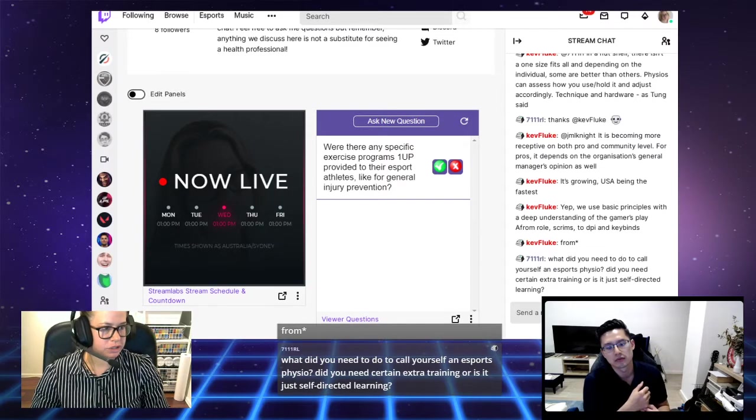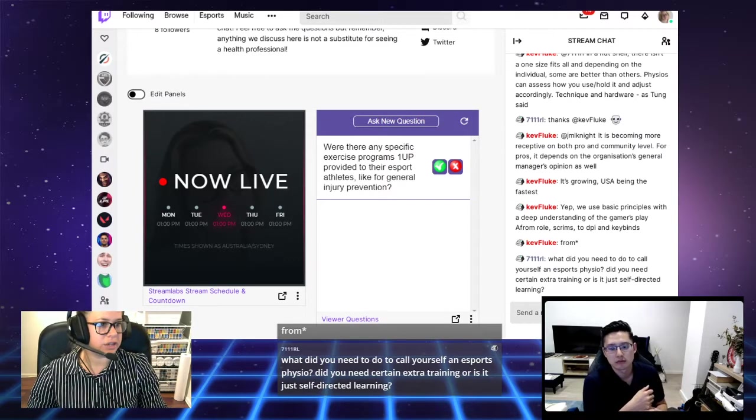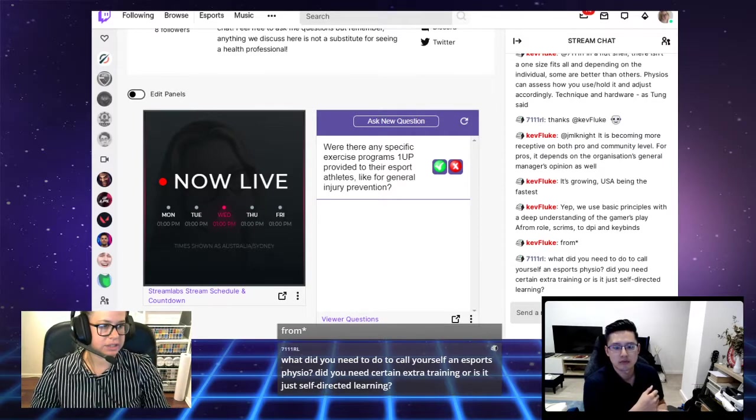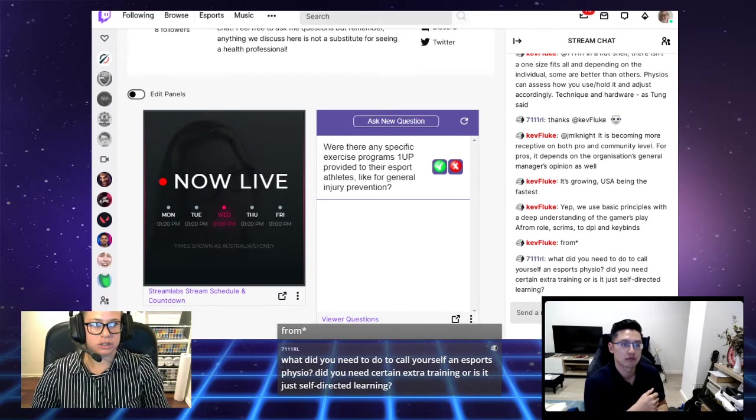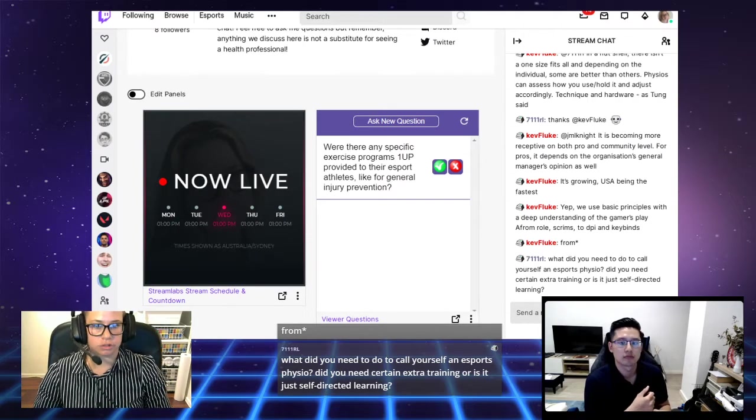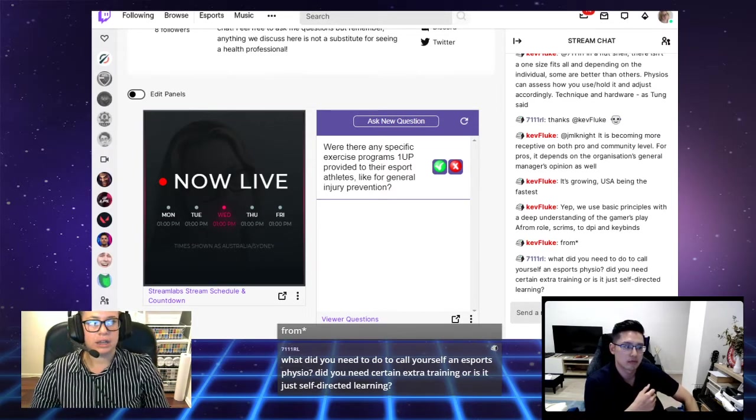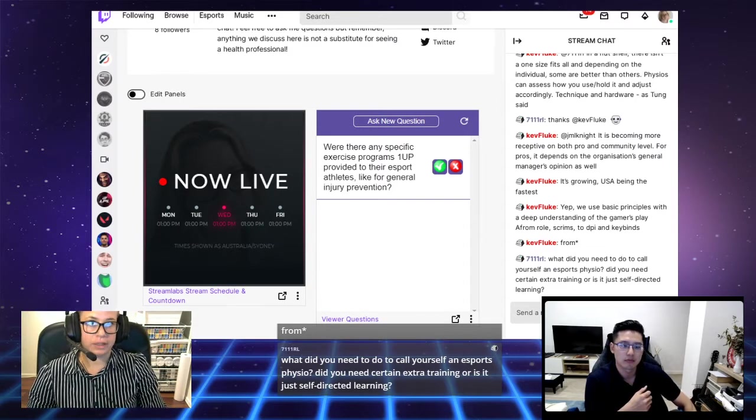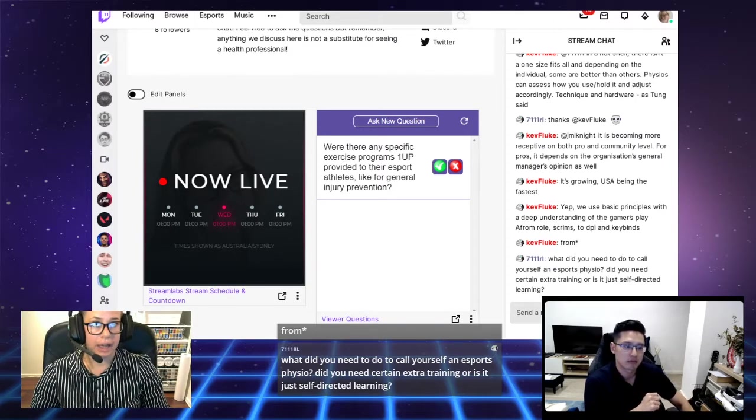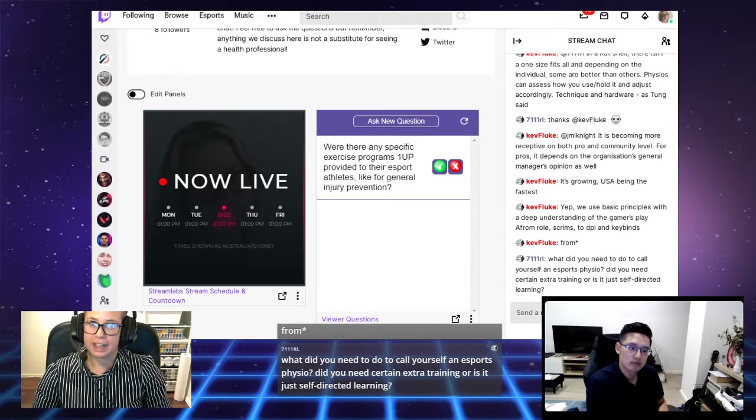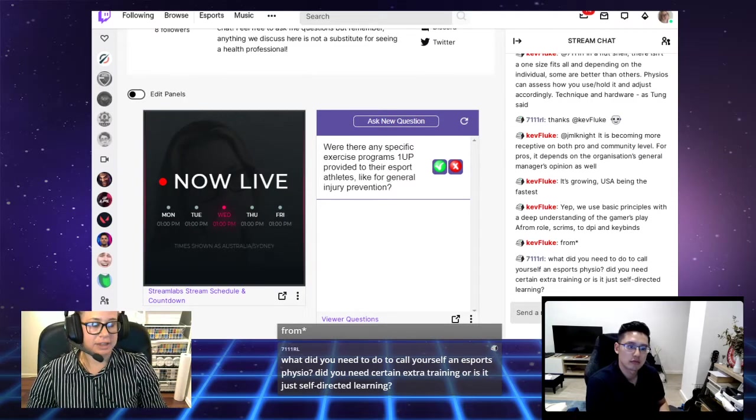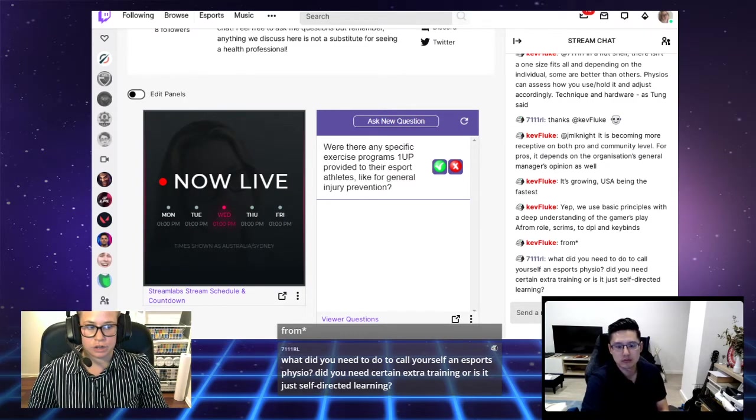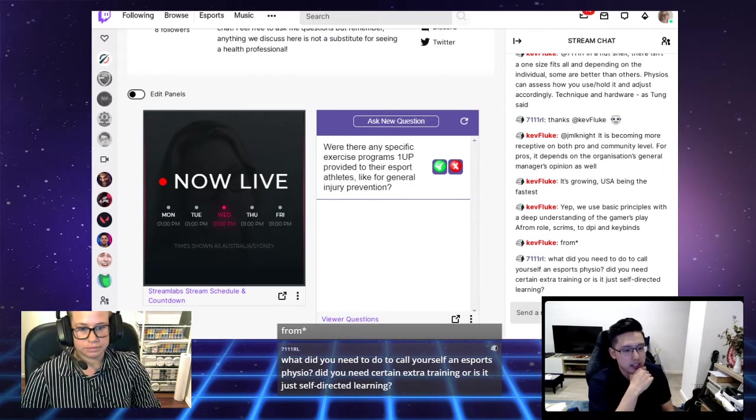Next question is what did you need to do to call yourself an esports physio? Did you need certain extra training or is it just self-directed learning? It's pretty much self-directed learning and an accumulation of patients that you're treating. There isn't at the moment a CPD or a course that you can do, but I do know of one that is being developed, which is pretty exciting. I'm definitely going to be jumping on top of that and getting involved in that when that comes out.